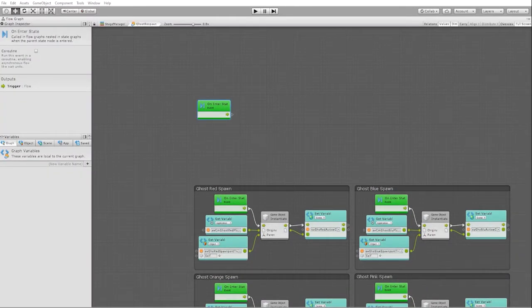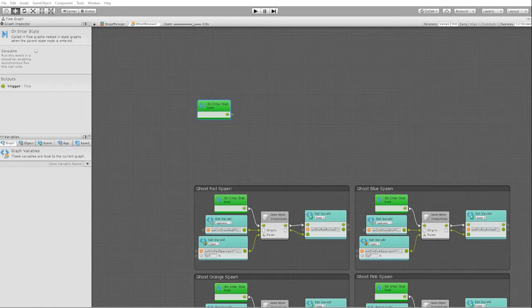The logic we want to implement: we want the player to get 200 points multiplied by the amount of ghosts that they eat on one power pellet. For instance, if the player eats one ghost they'll get 200 points, but for the second ghost they'll get 400 points, for the third ghost they'll get 800 points, and for the fourth ghost they'll get 1600 points.